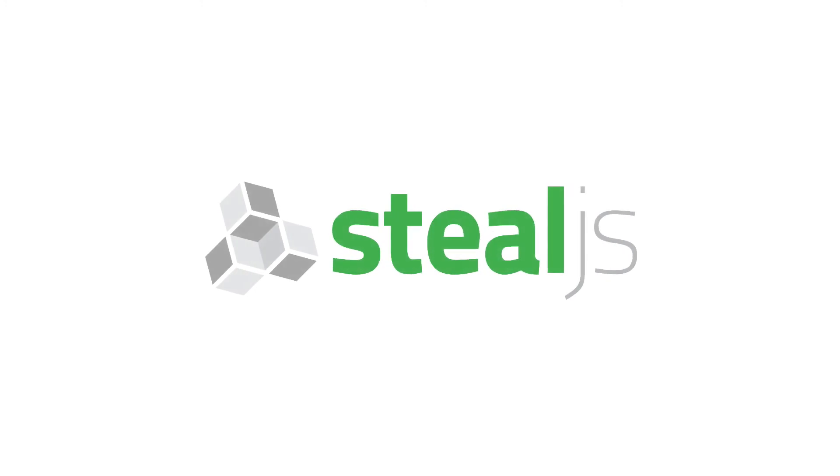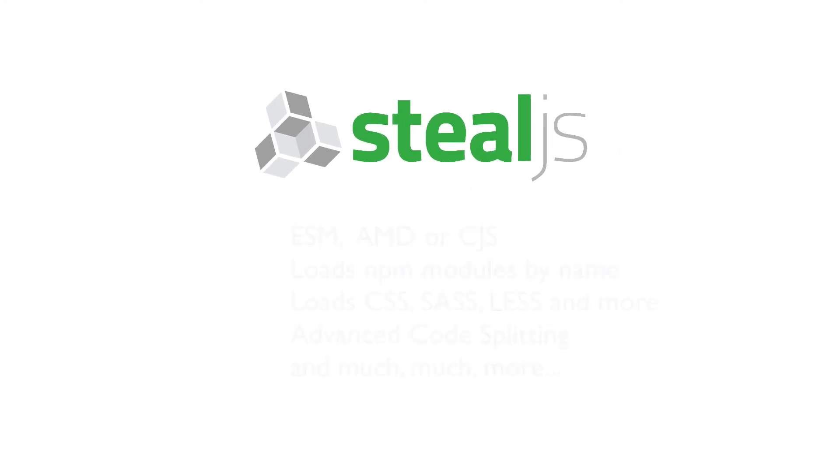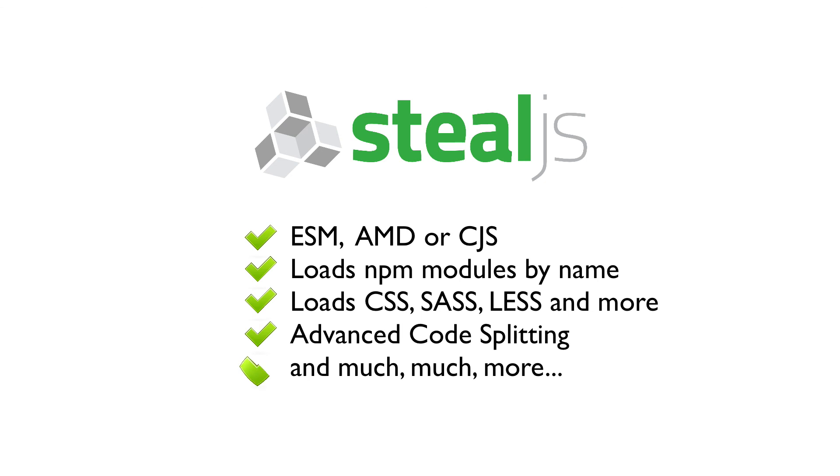So check out Steal.js. Maybe even try it on your next project. It's got all the advanced features you need. It can load any module type, ES modules, AMD, CommonJS. It was made to work with npm, so it just uses the npm module names. You can load things other than JavaScript with it. You can load CSS, SASS, LESS, other things. It has the advanced code splitting option and much, much more. Check it out.